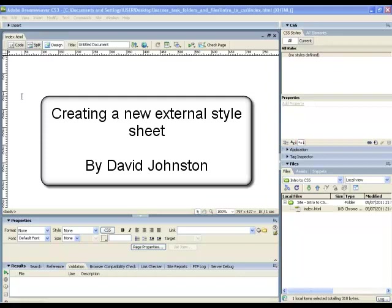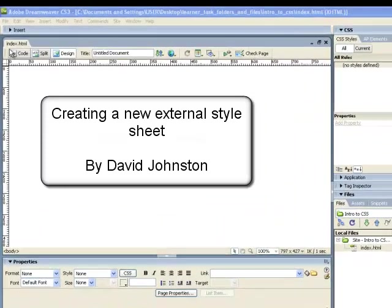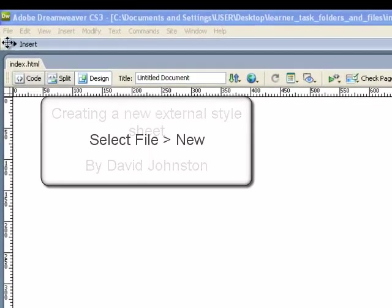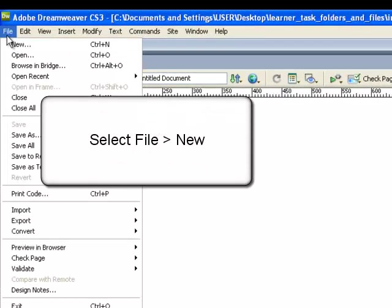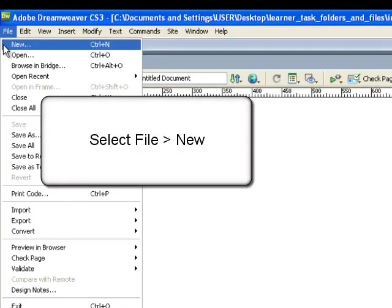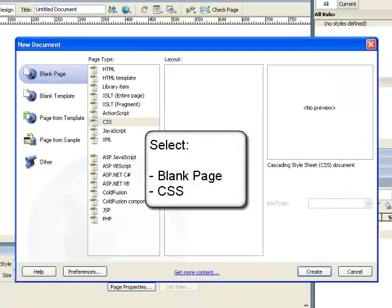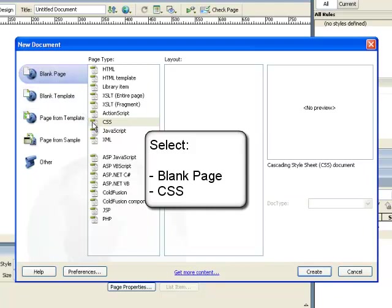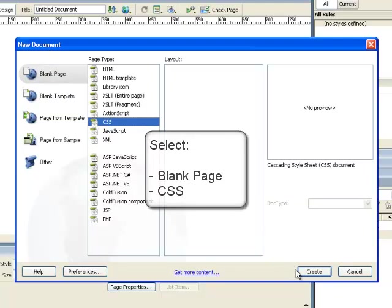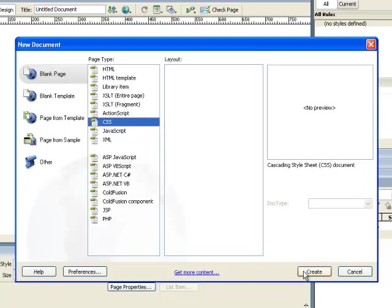Creating a new external stylesheet. Select file, new from the drop down menu. Then select blank page. And in the page type column, select CSS. When you are ready, click on the create button to create a new blank CSS document.